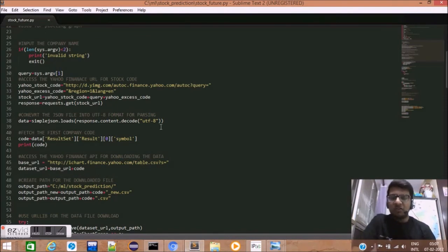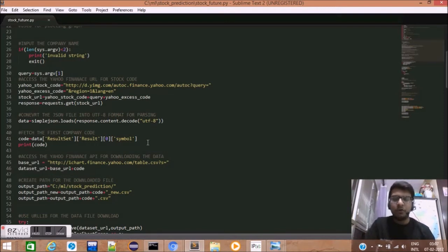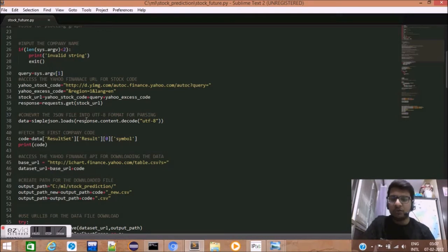Now, this data which we receive in our Python script may not be humanly readable. Hence, we need to decode it into UTF-8 format. For this, we use response.content.decode.utf8.